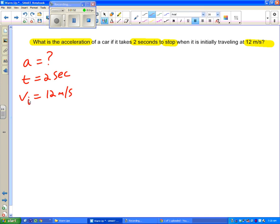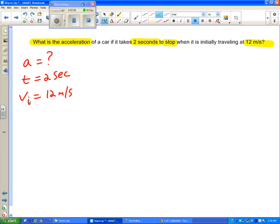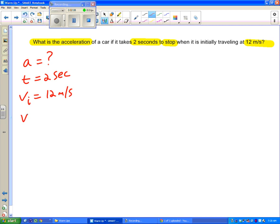I also said I have this word stop which I highlighted. And stop, if it's coming to a stop, that is telling me my final velocity. The car is coming to a stop, it's ending at a stop. And how fast is it going at the end? Well it's at a stop, it's zero.